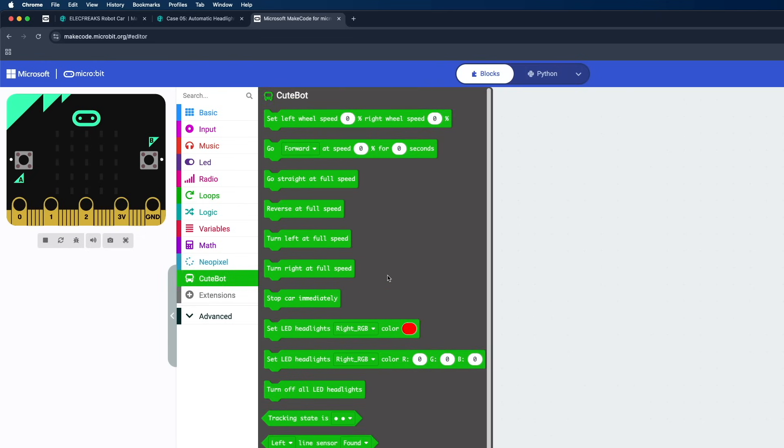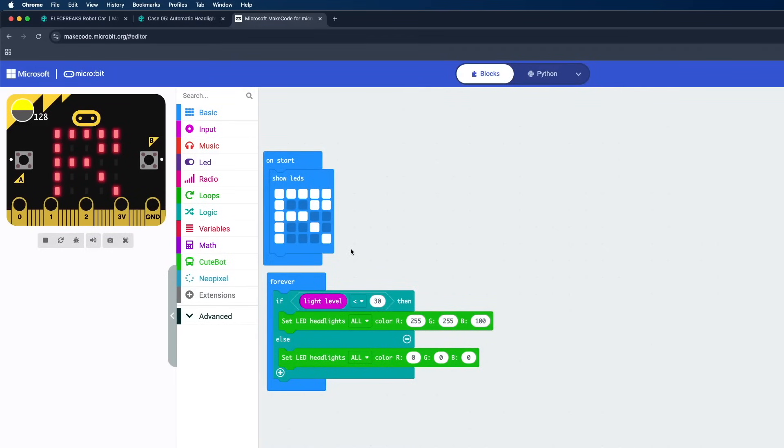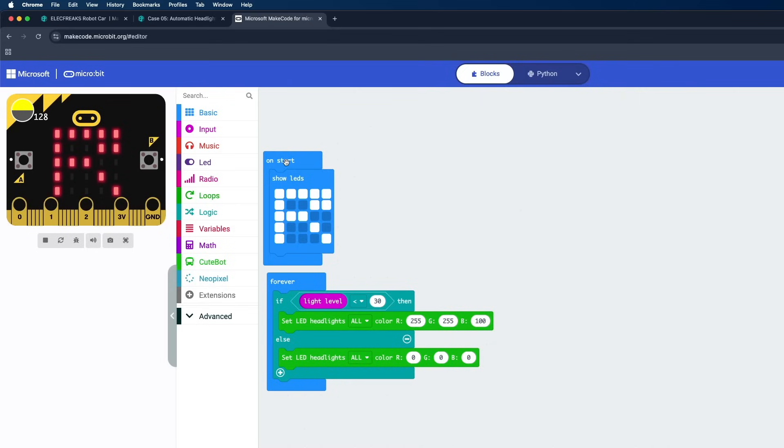Now these are some blocks that I created just to show you how this actually works. Here you can see two main blocks - that is On Start and Forever. On Start is like the setup function of Arduino, that means everything in the On Start block will be running once when the robot is powered on. And the Forever block is like a loop function, that means everything inside this block will be running again and again and again.